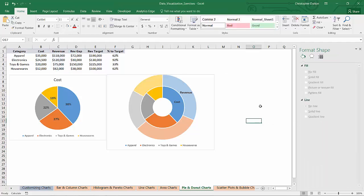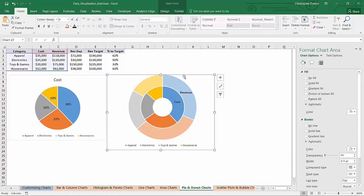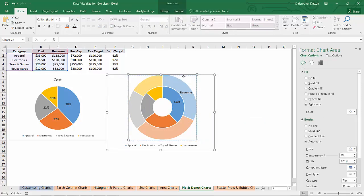So that's just kind of one way to stylize things a little bit and show the user, okay, we're looking at the same category but two different metrics. So that's a donut chart.